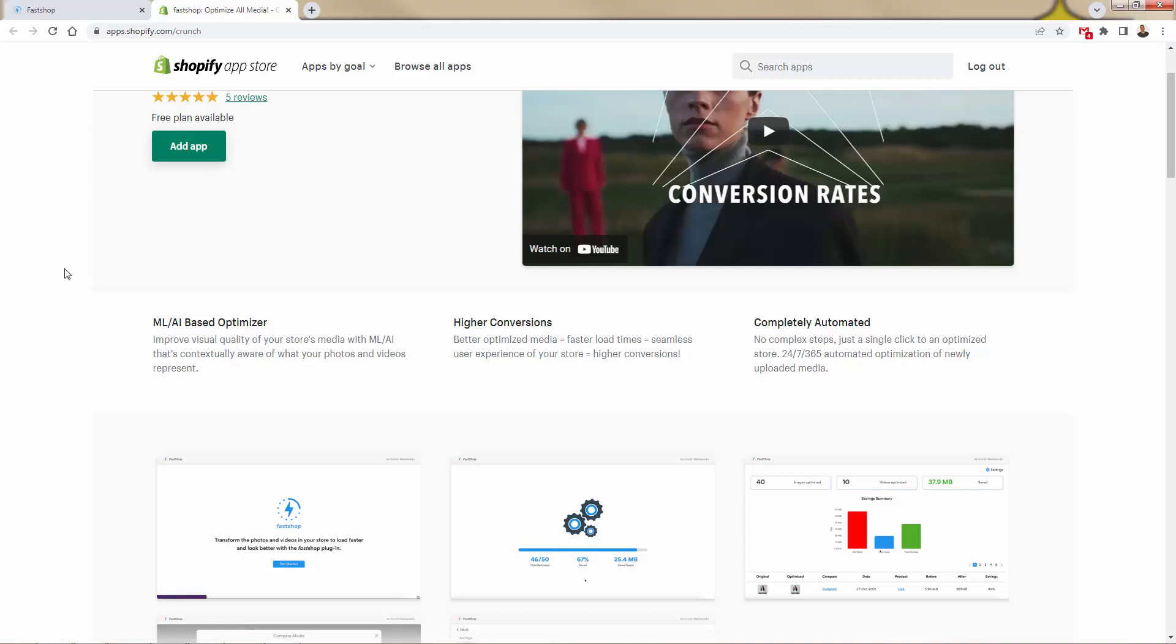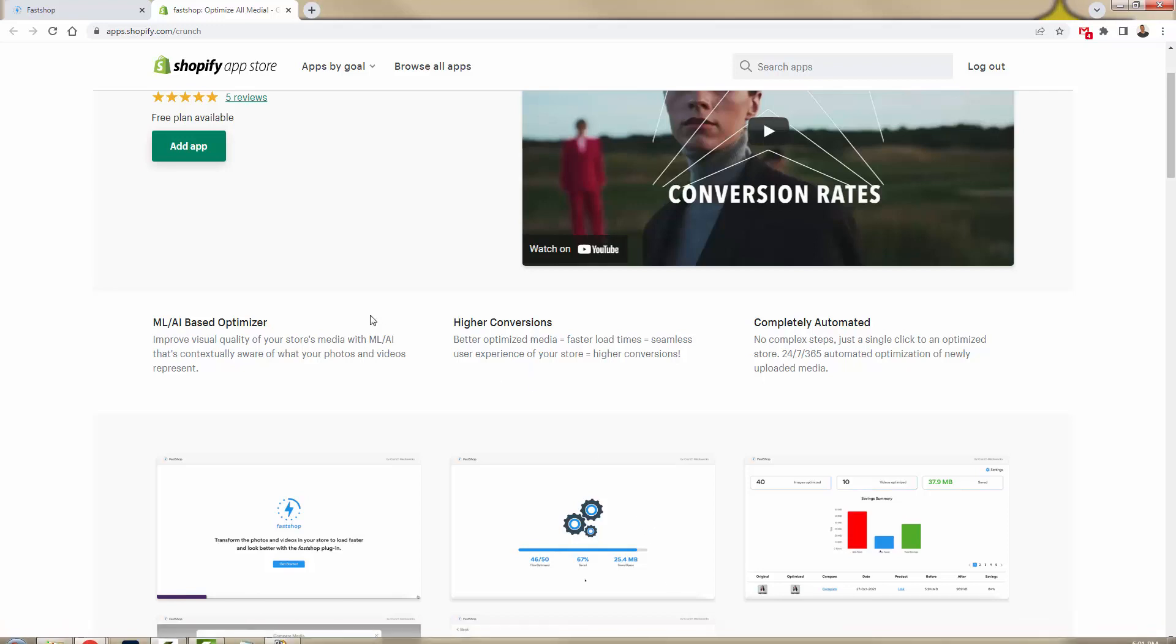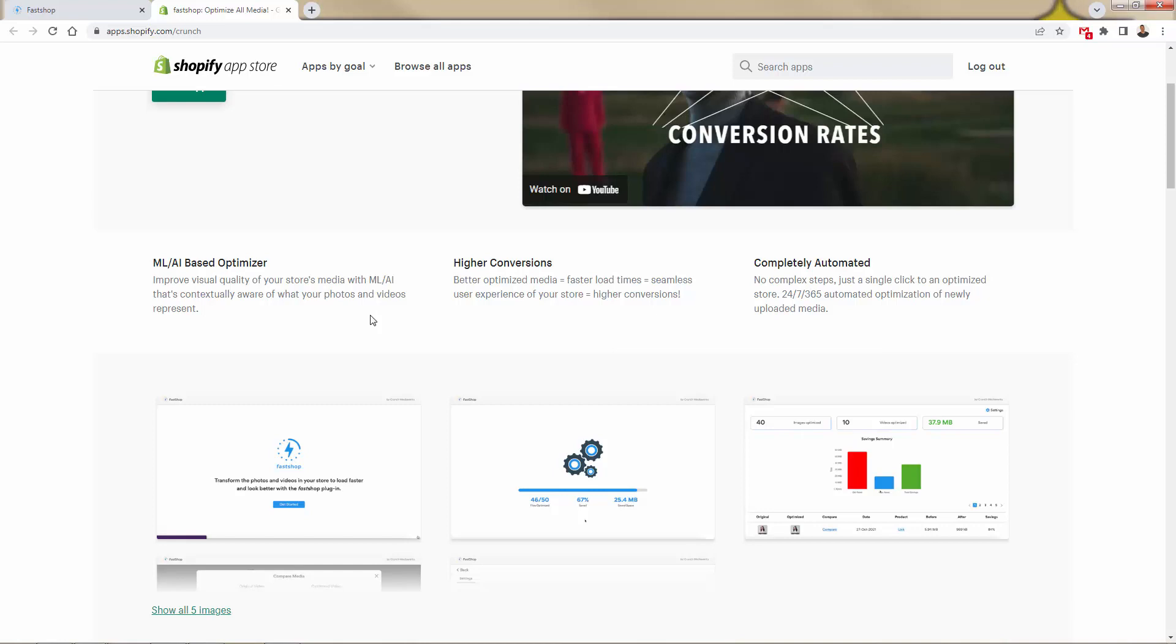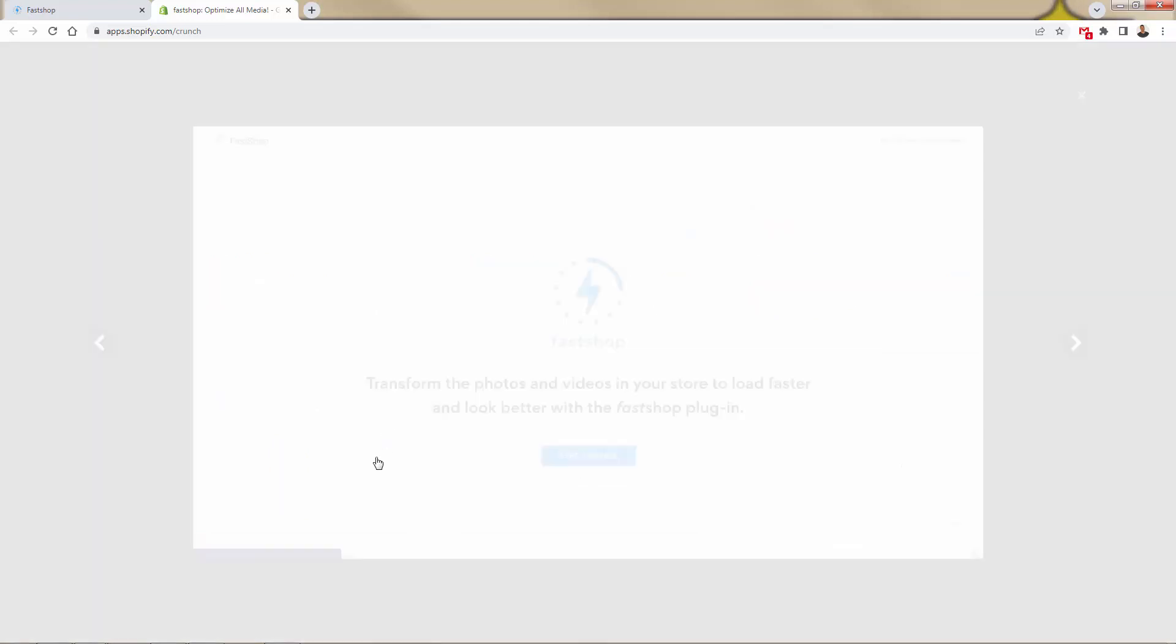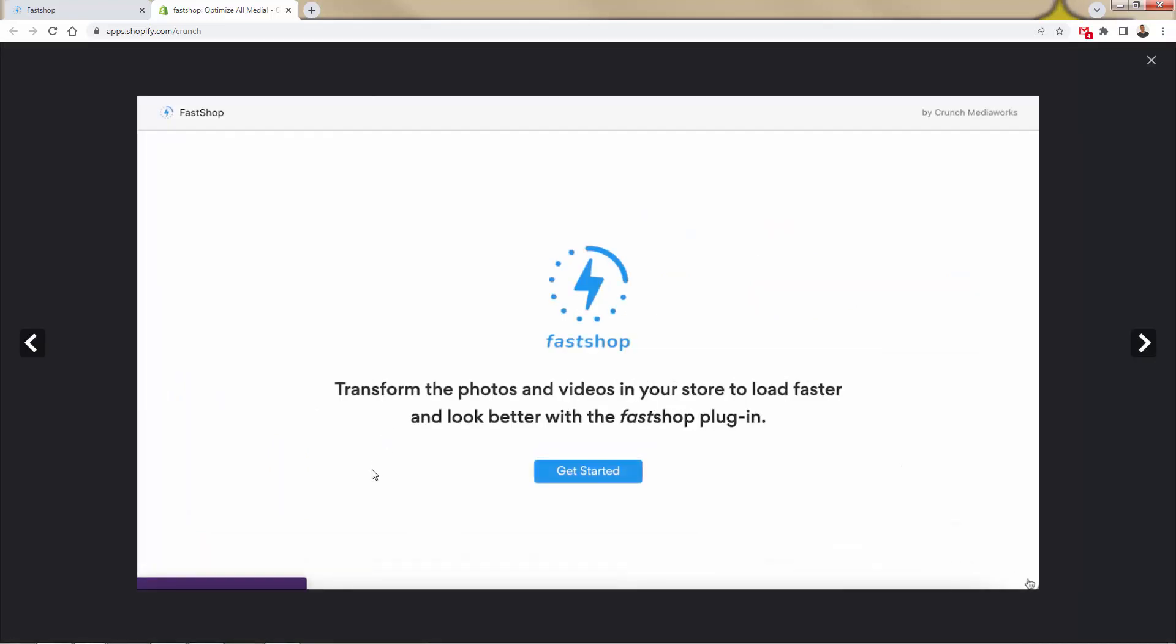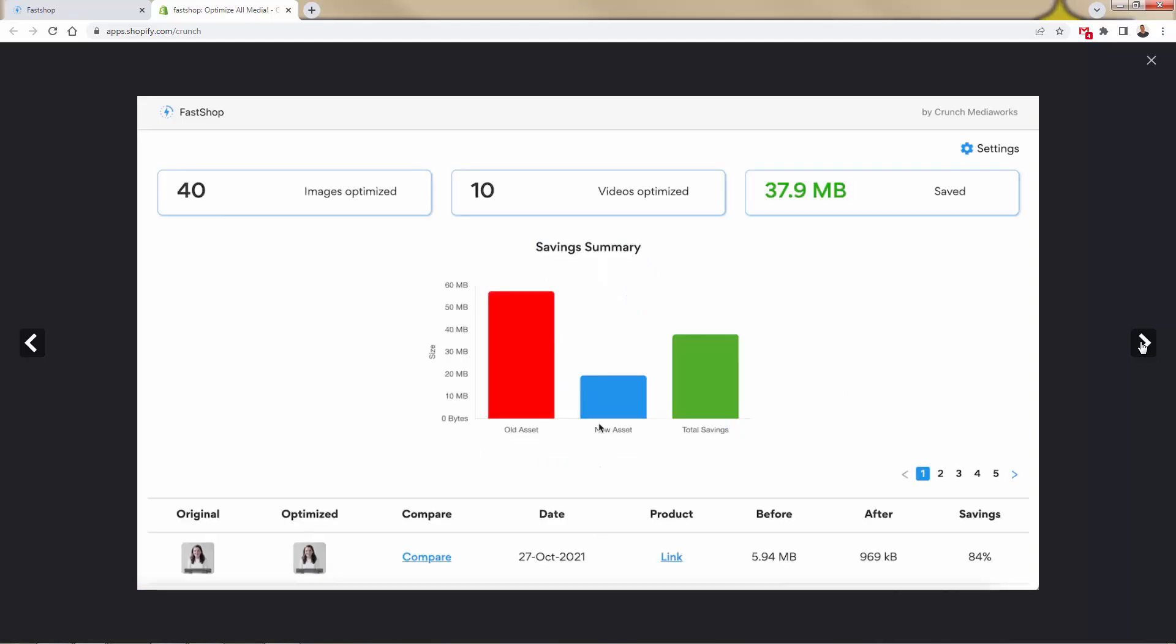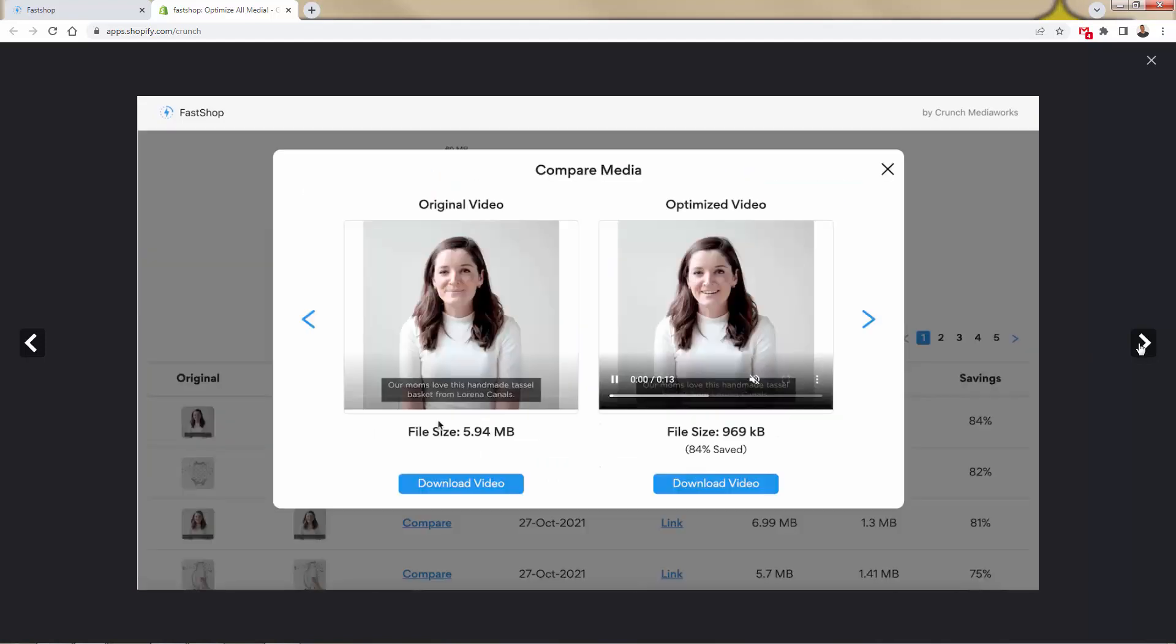Fastshop is going to scan product galleries literally every single day to perform those daily optimizations. Anytime you upload new media, you're going to make sure that it gets optimized. Once a week, fastshop sends out a quick email summary of the big savings that you get. We're going to get better load times, faster load times, and a higher conversion rate. We're going to make more money. Fastshop is going to help us quickly and easily make our site load that much faster. It's just going to take a couple clicks to do this.